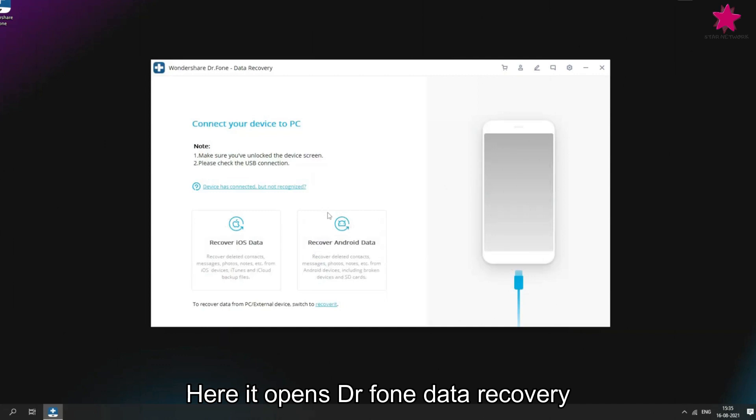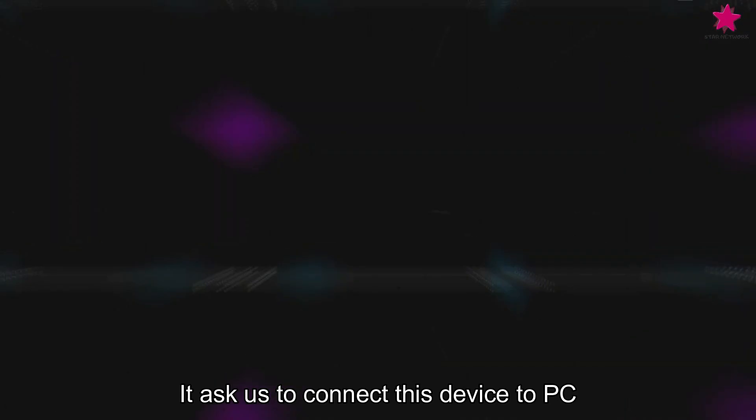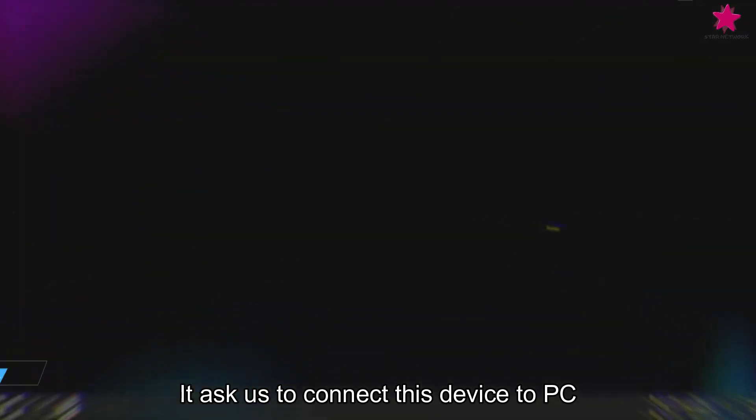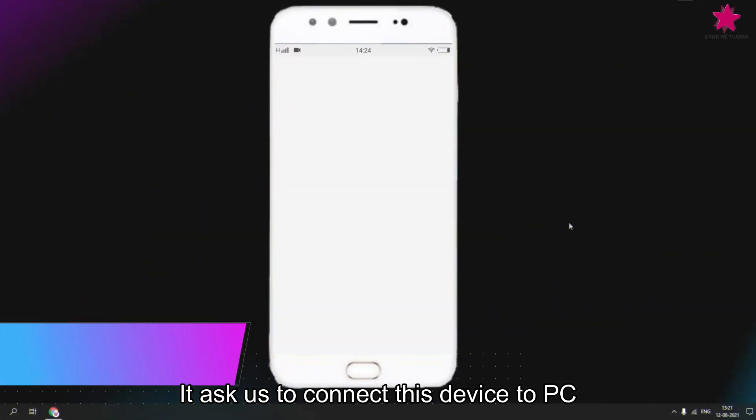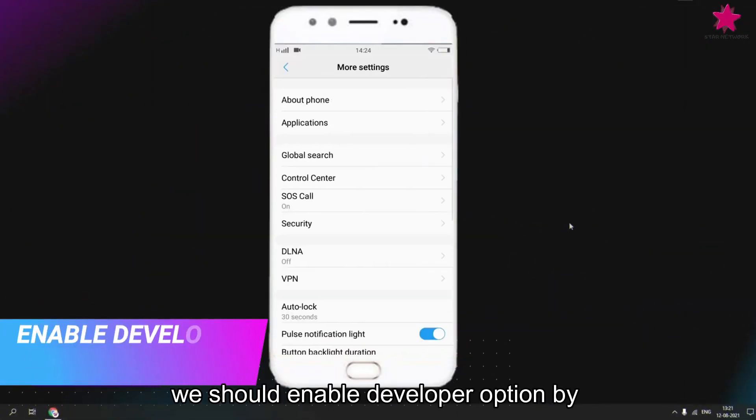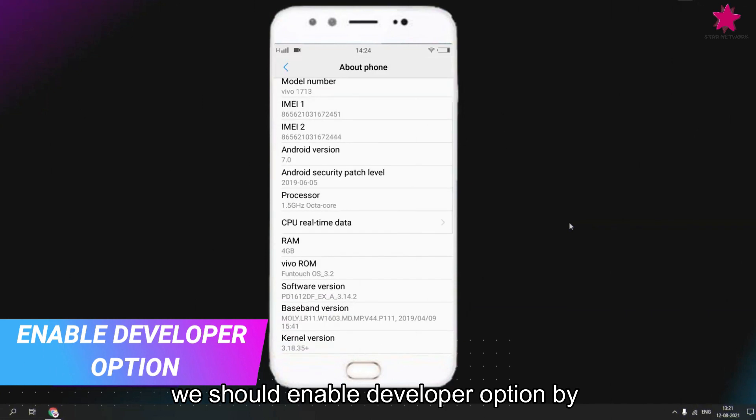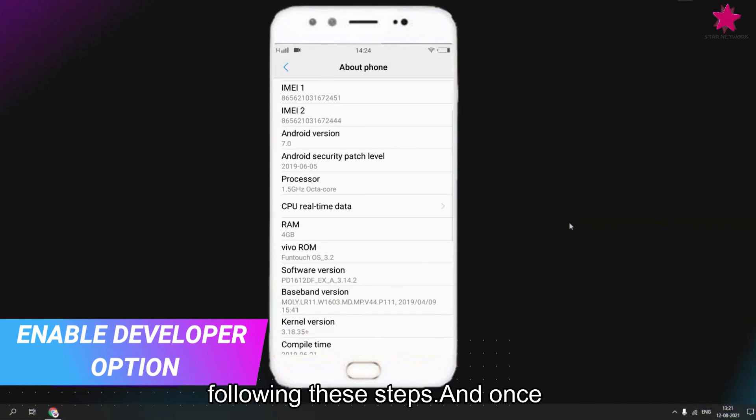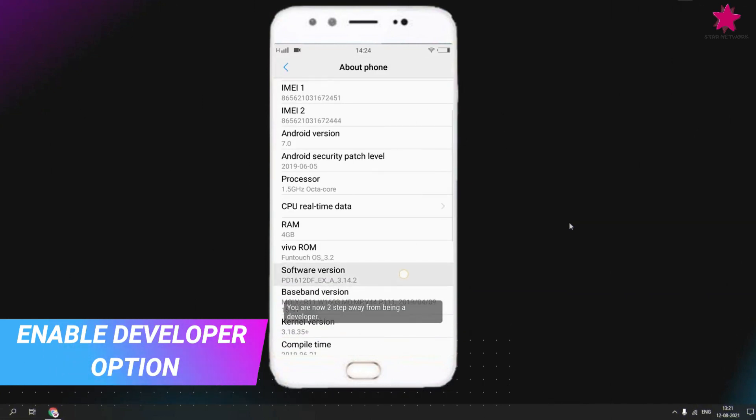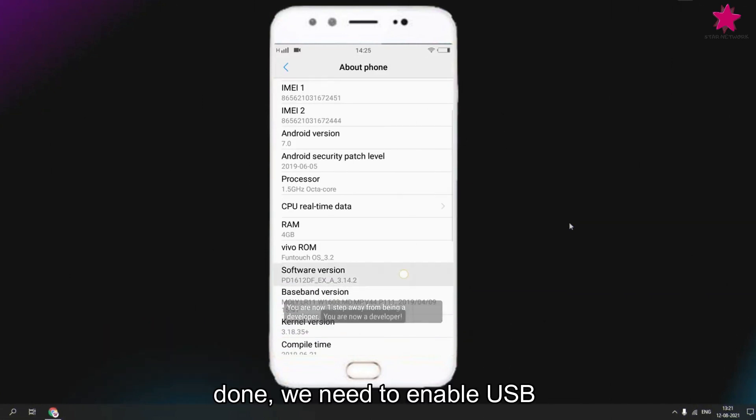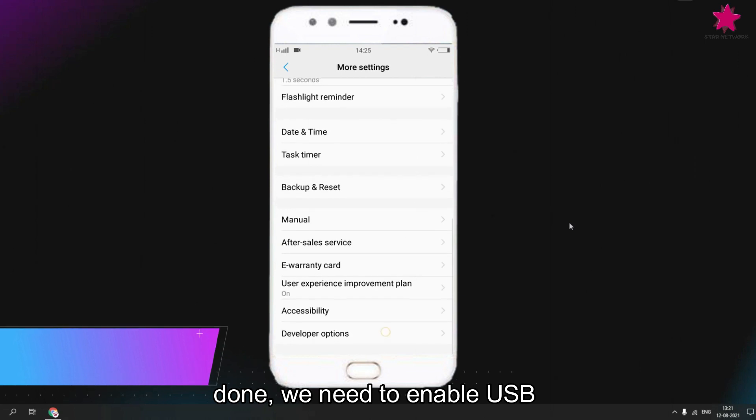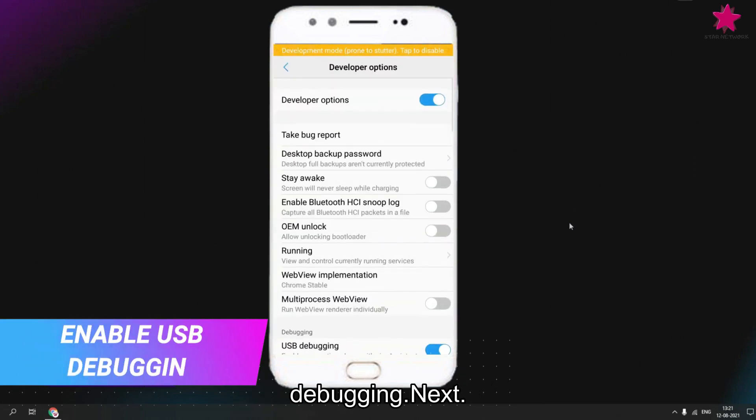It asks us to connect your device to PC, but before connecting, we should enable developer option by following these steps. And once done, we need to enable USB debugging.